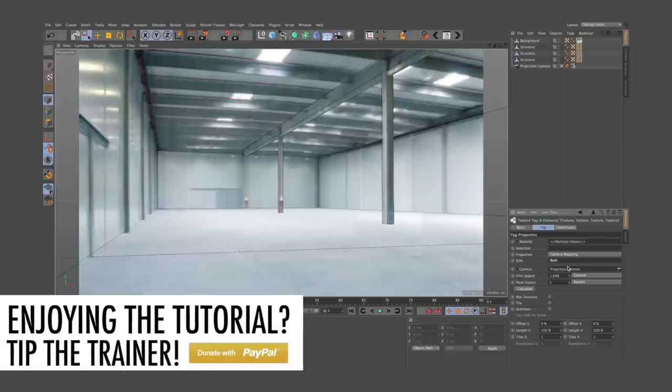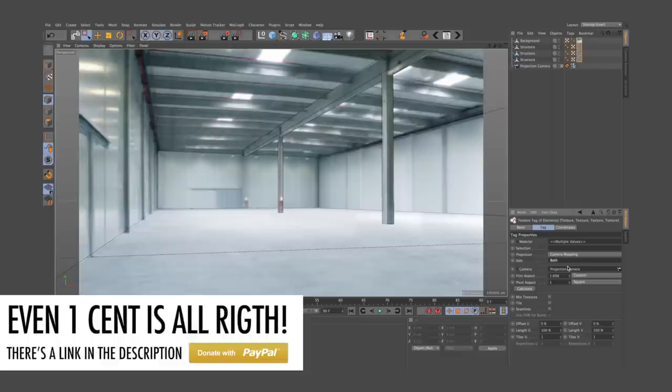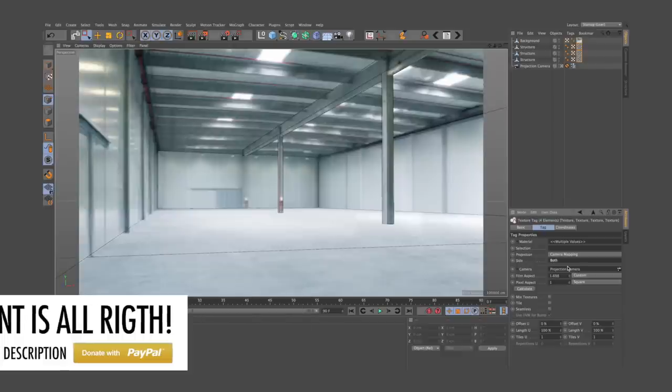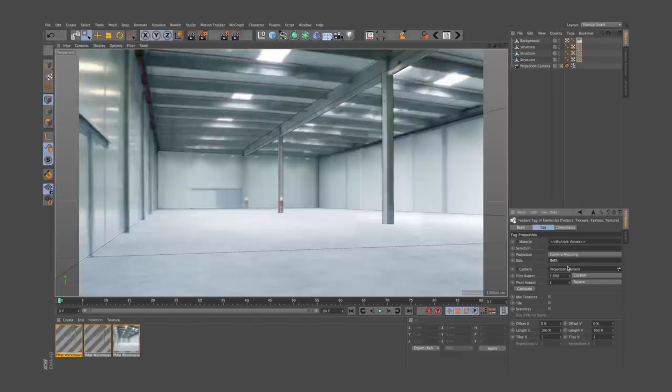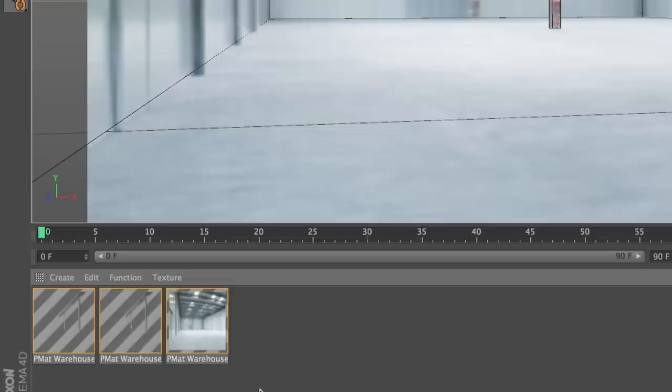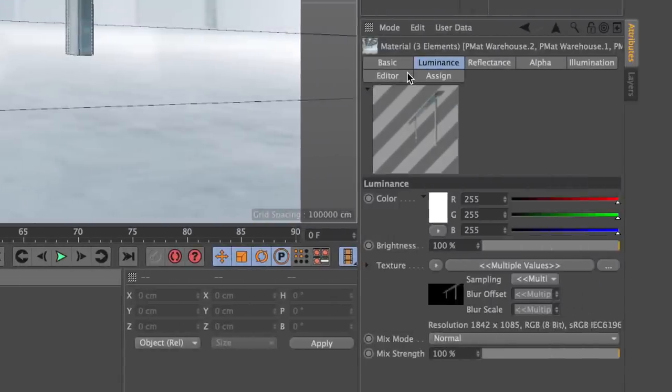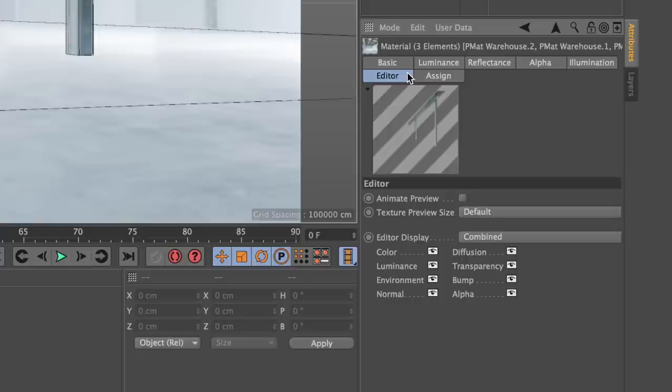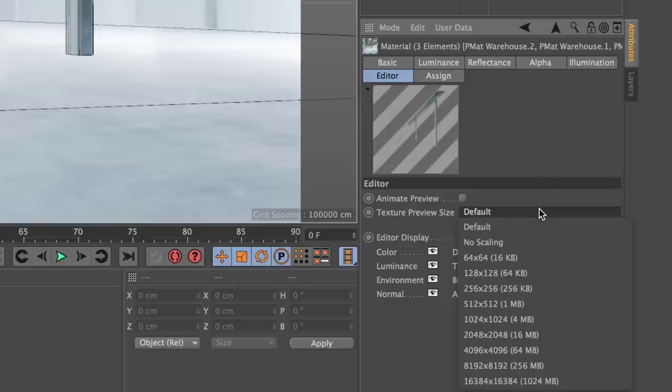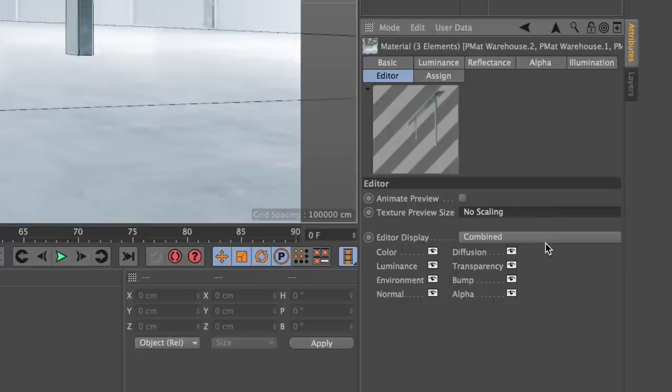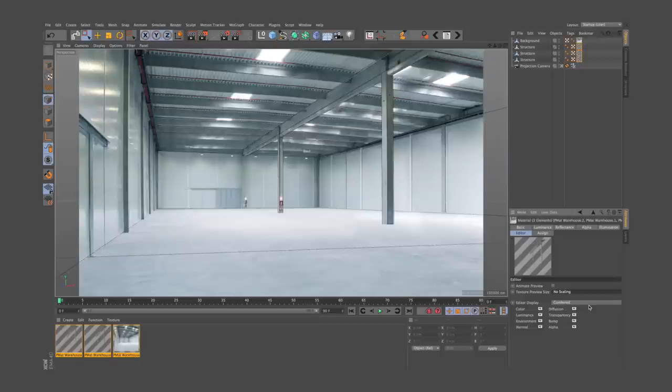These little things can drive you mad if you don't know them. Another cool thing you can do to improve the quality of your project preview is to select all your materials, go to the Editor tab and change the texture preview size to No Scaling. Definitely better!